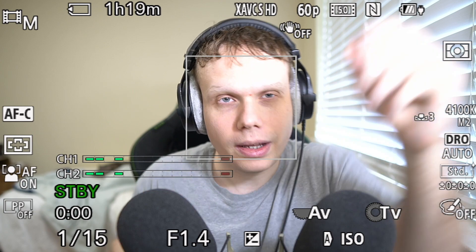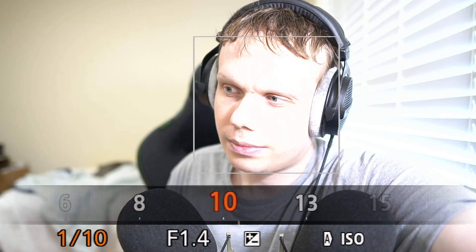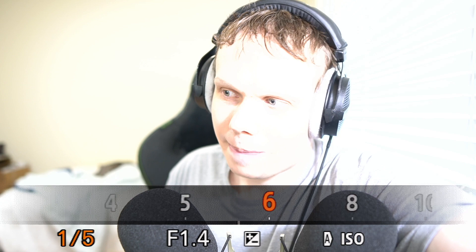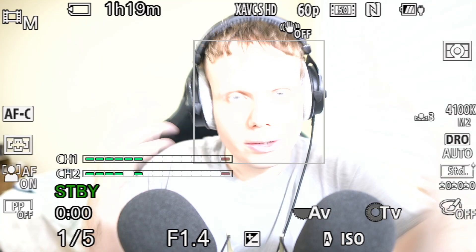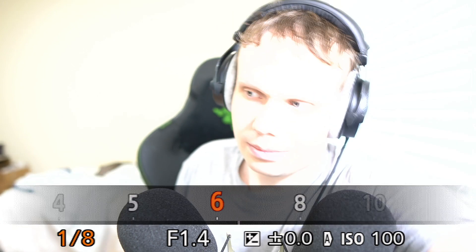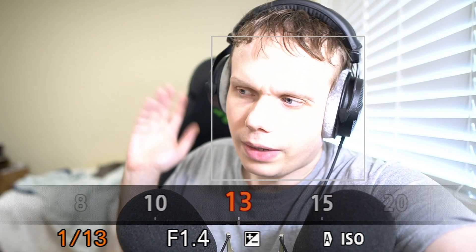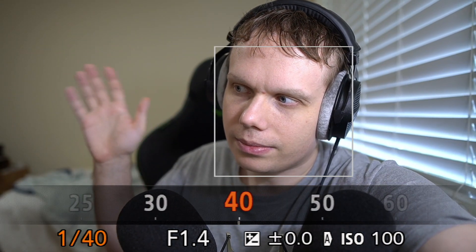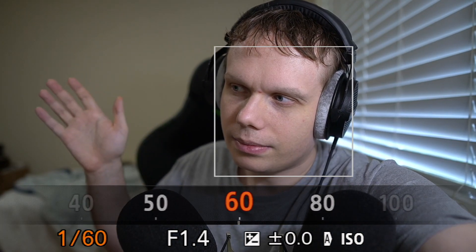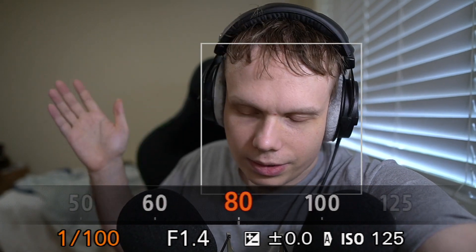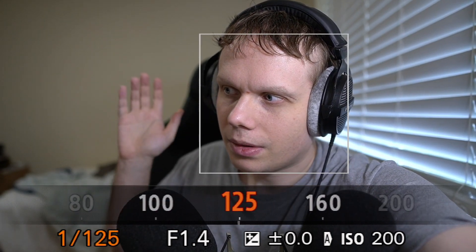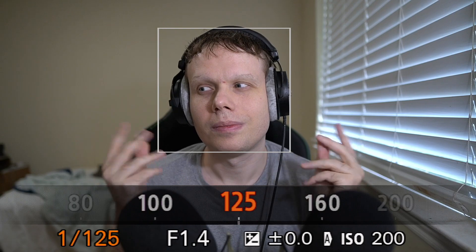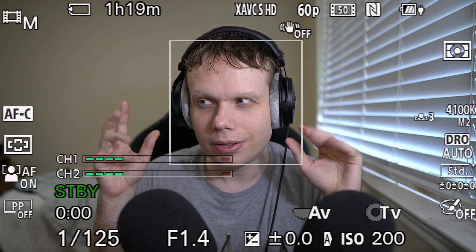With a slow shutter it's also letting in more light — things are getting blown out. As I increase the shutter speed, the image gets darker but also smoother with less motion blur.